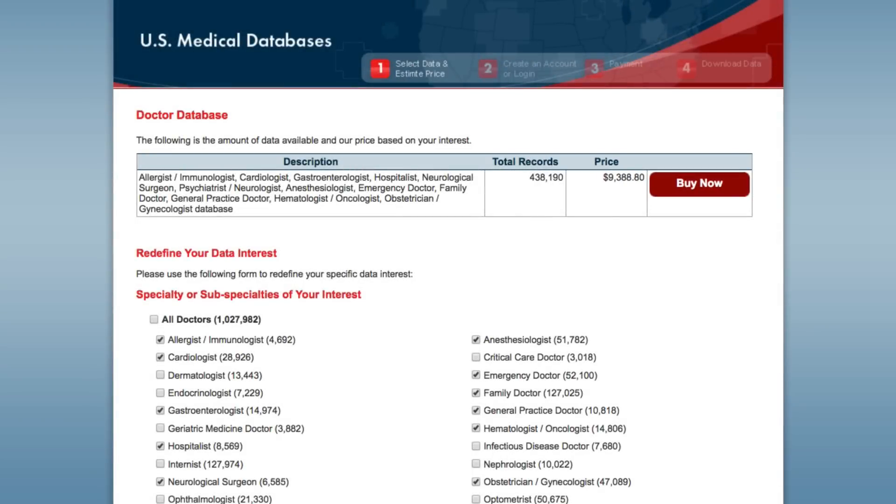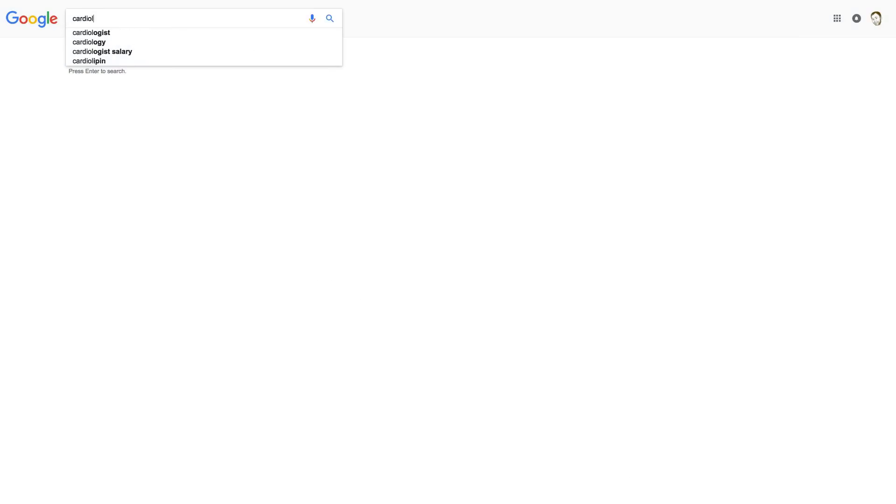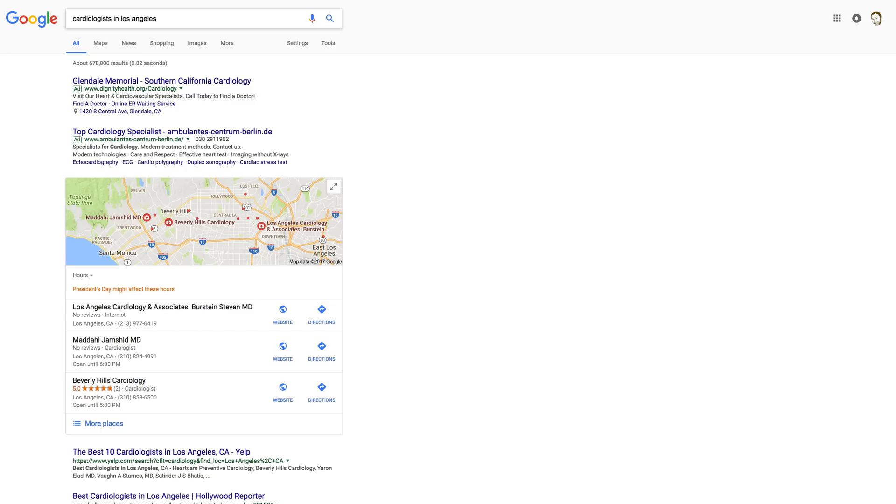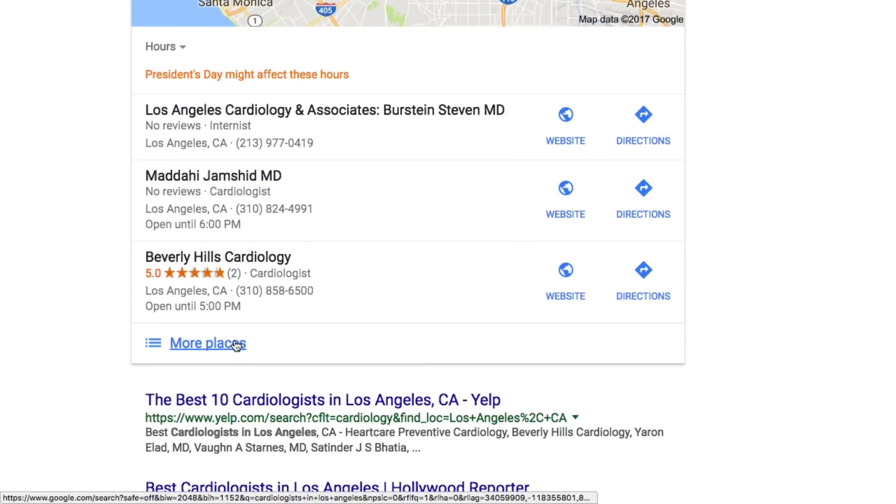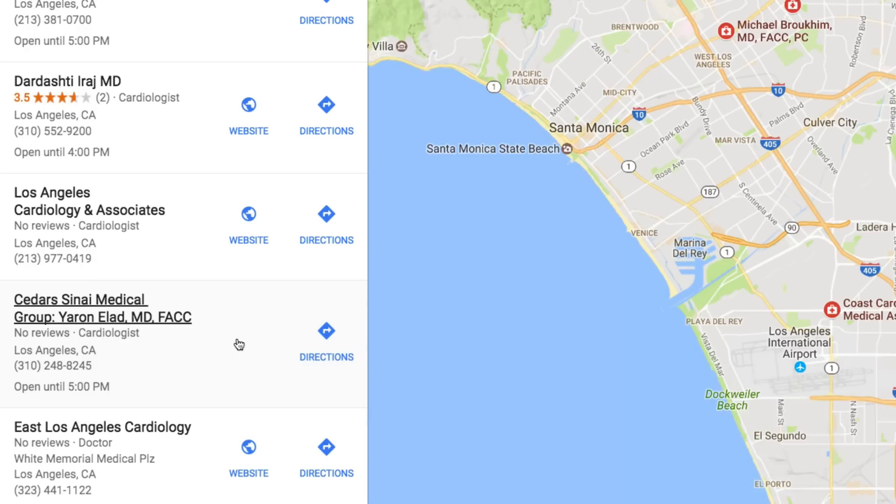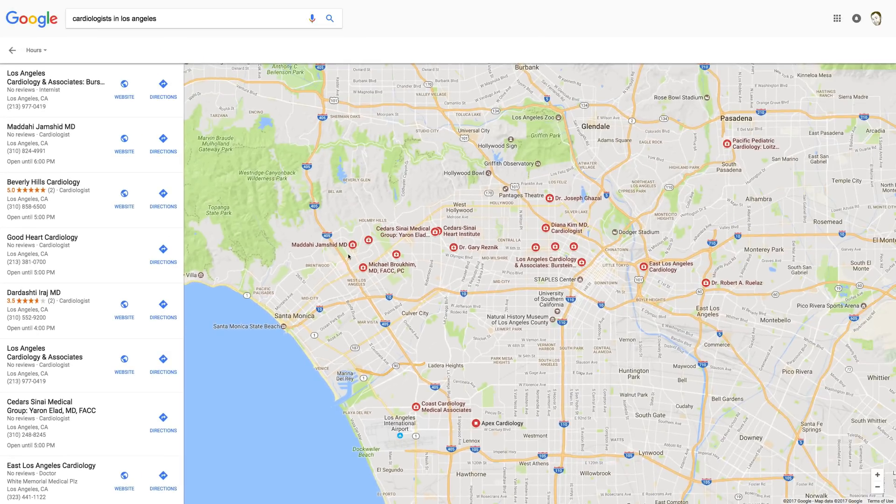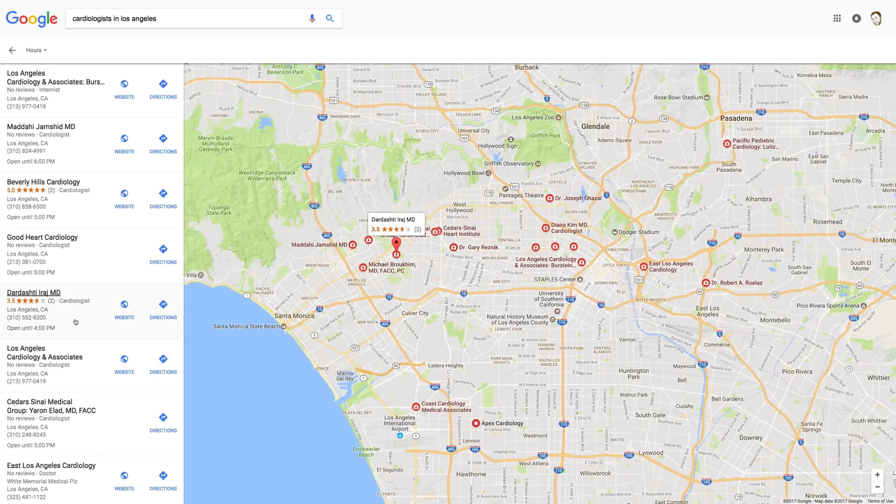Or, I can get these targeted leads for free through Google Places. For instance, I'll search for cardiologists in Los Angeles. And I can come here to more places. And here I've got pages and pages of hits, which show up on the map one page at a time.